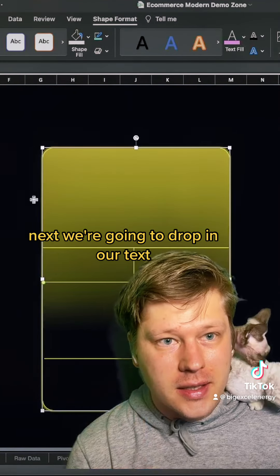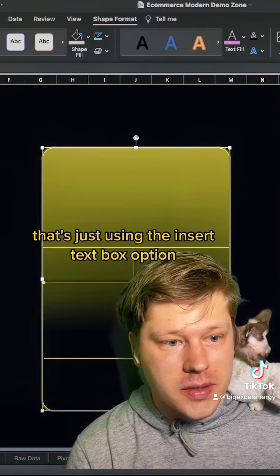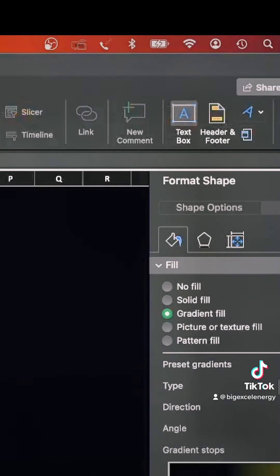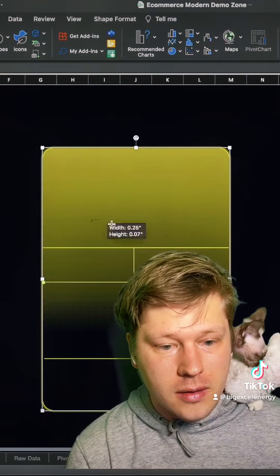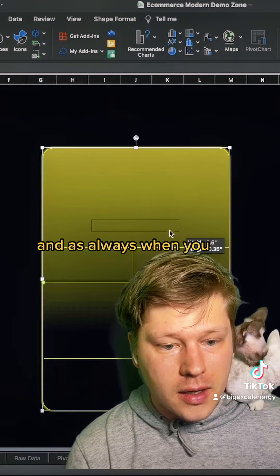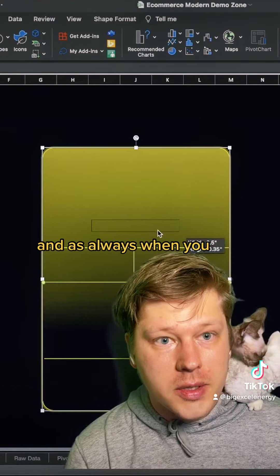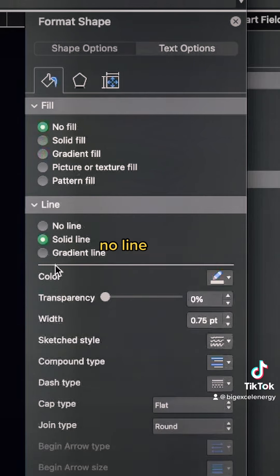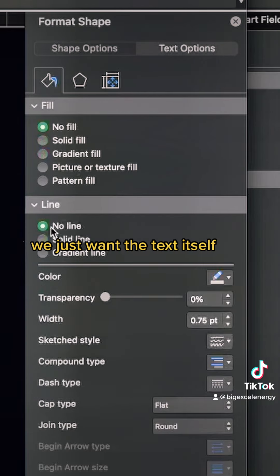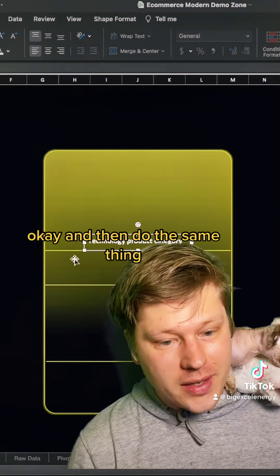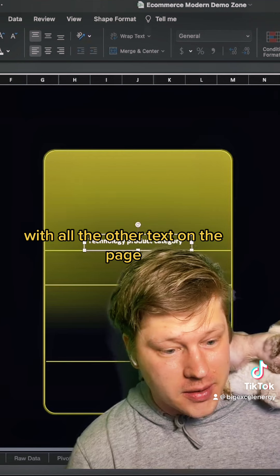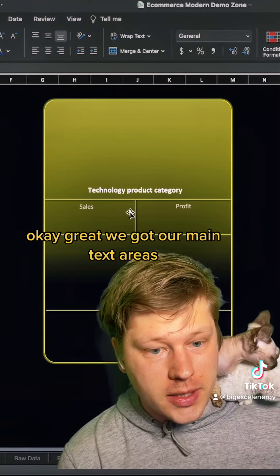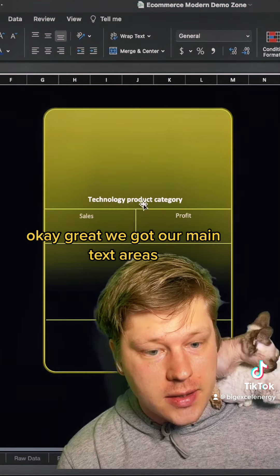Next we're going to drop in our text using the Insert Text Box option. As always when you drop in text, we want to go no fill, no line — we just want the text itself. Do the same thing with all the other text on the page. We've now got our main text areas set up.